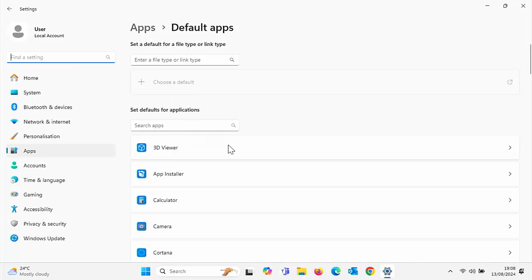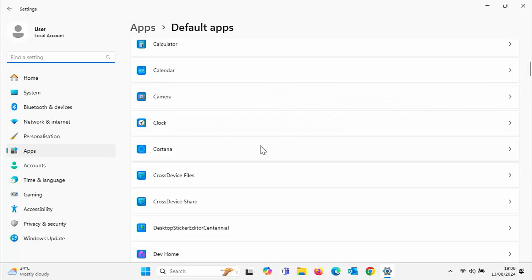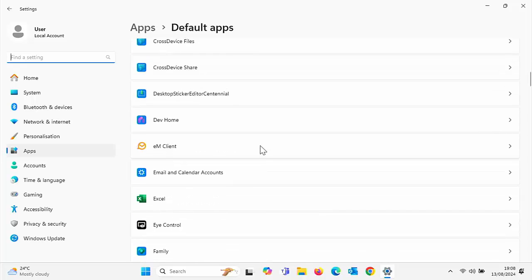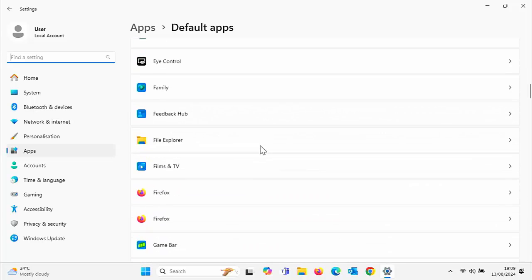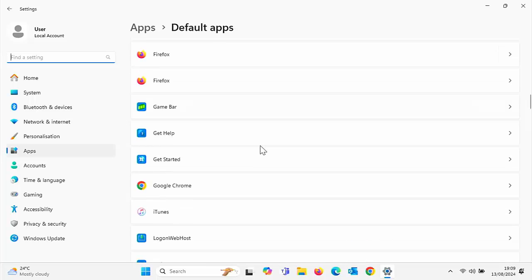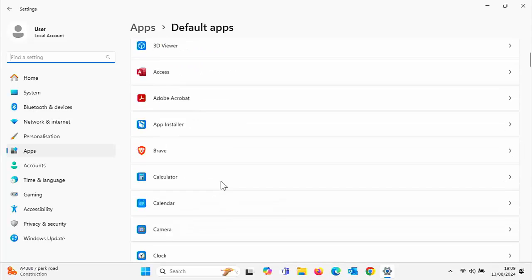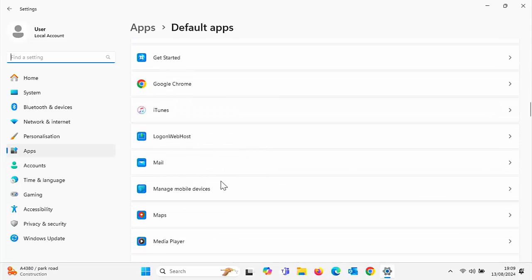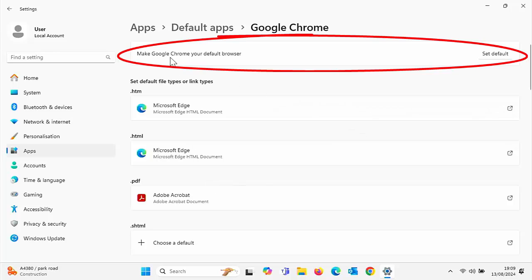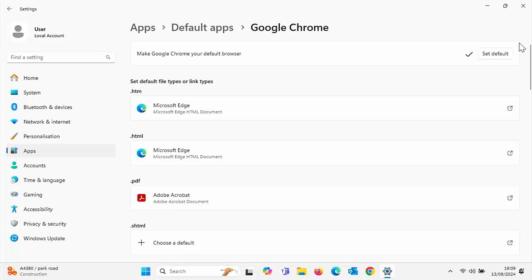Then what you want to do is scroll down this list here. Wait a few minutes because it is building up this list. Scroll down until you see Google Chrome. If you don't see it, normally it's in alphabetical order, scroll back up to the top and scroll back down. It does sometimes take a few seconds to build up this list. Click on Google Chrome and at the top here you've got this option, make Google Chrome your default browser. So click on set default just there.